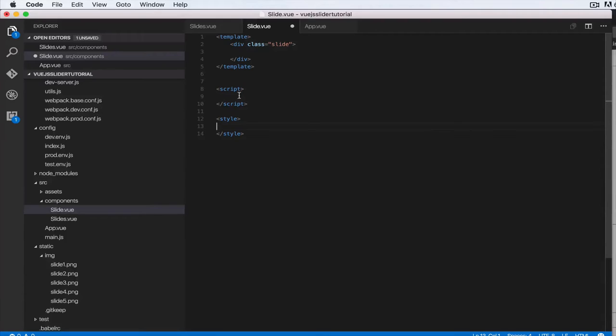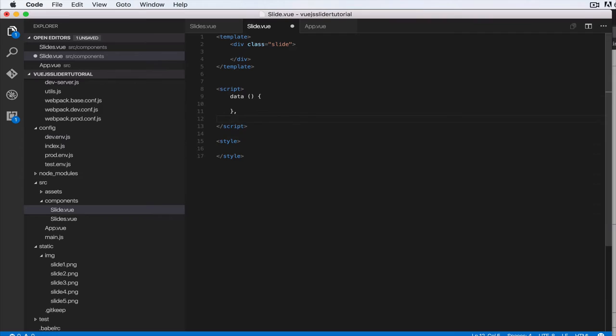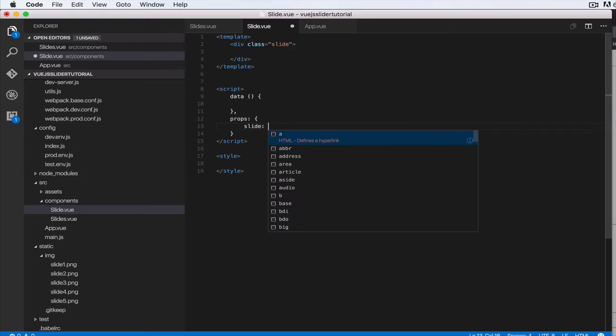Class here, you're going to expect a slide property, right? So I'll show you what I mean by that. Let's just do data and I'll just return an empty object. Next let's do props.